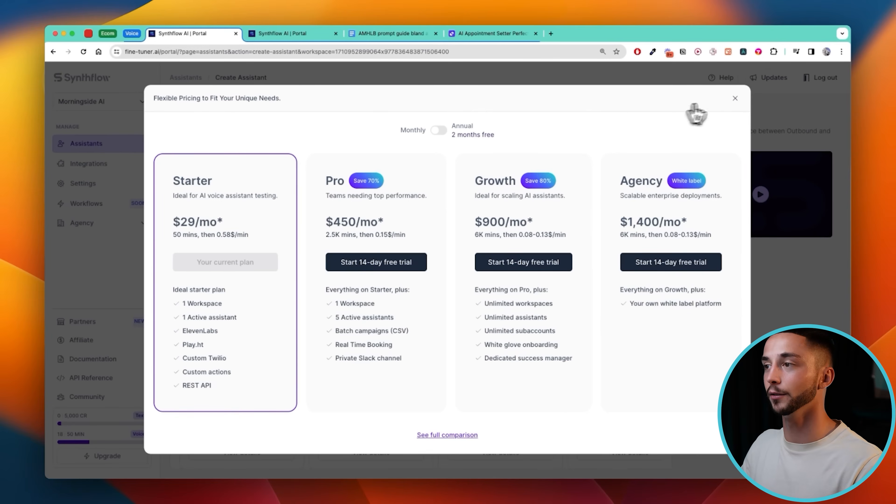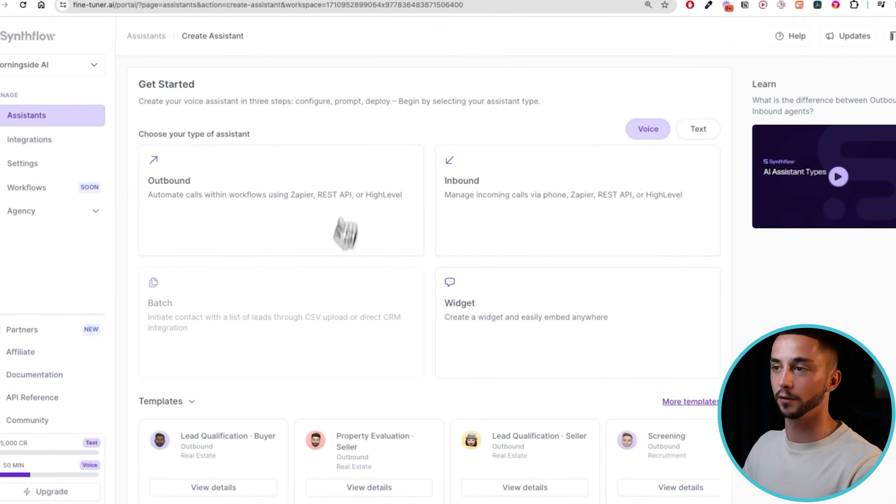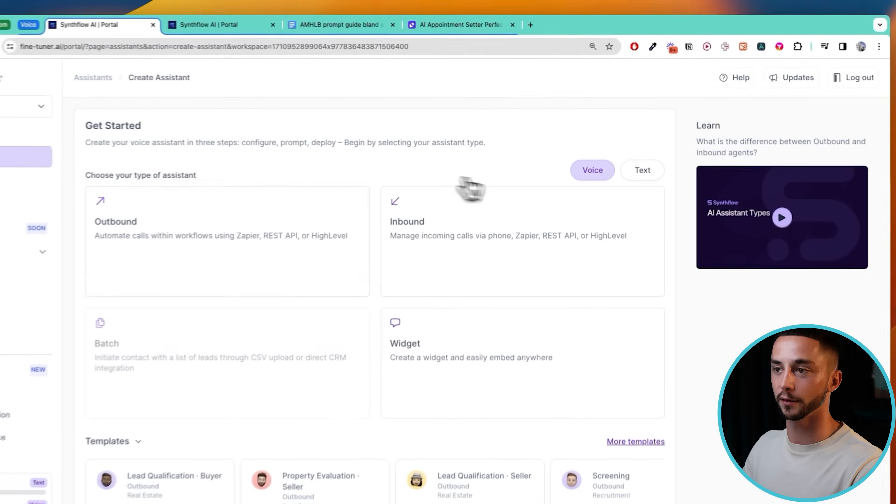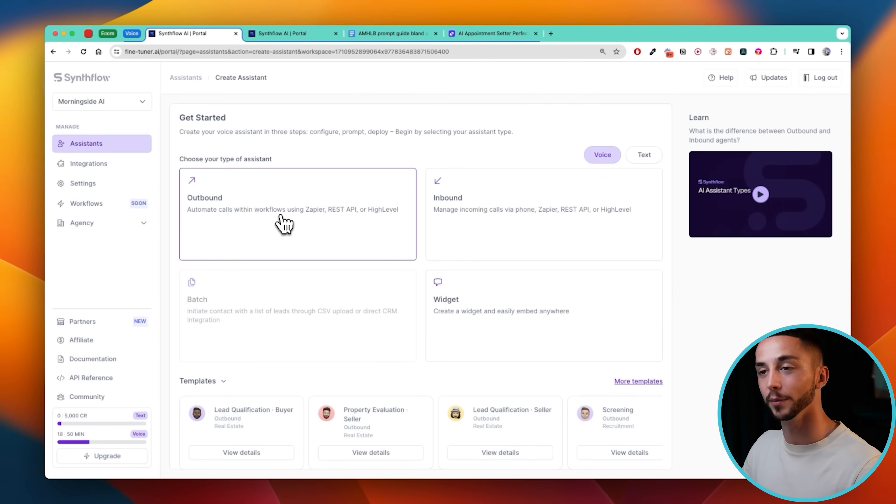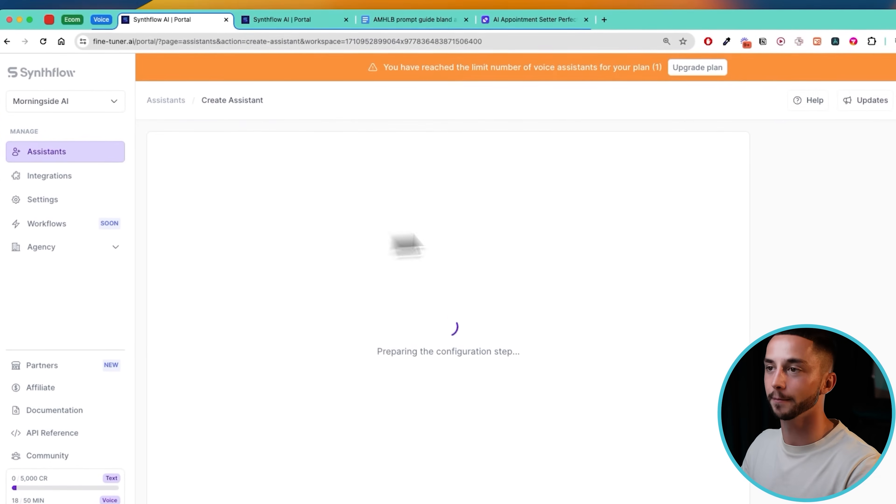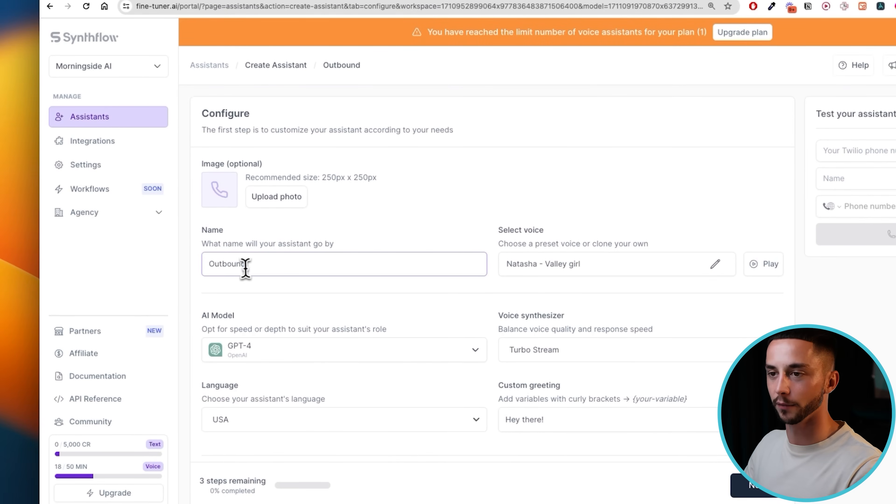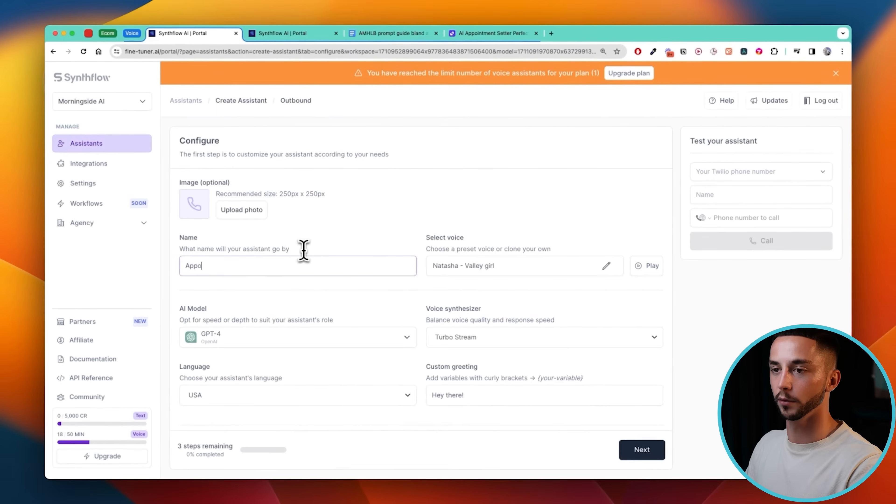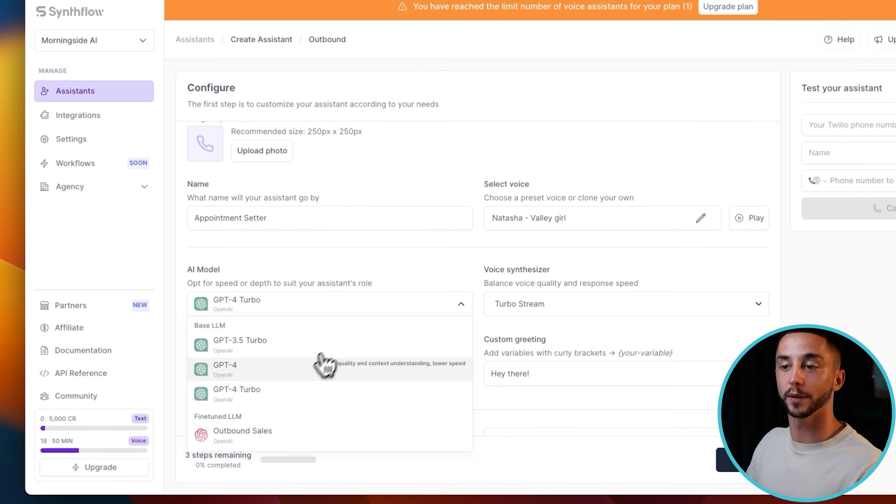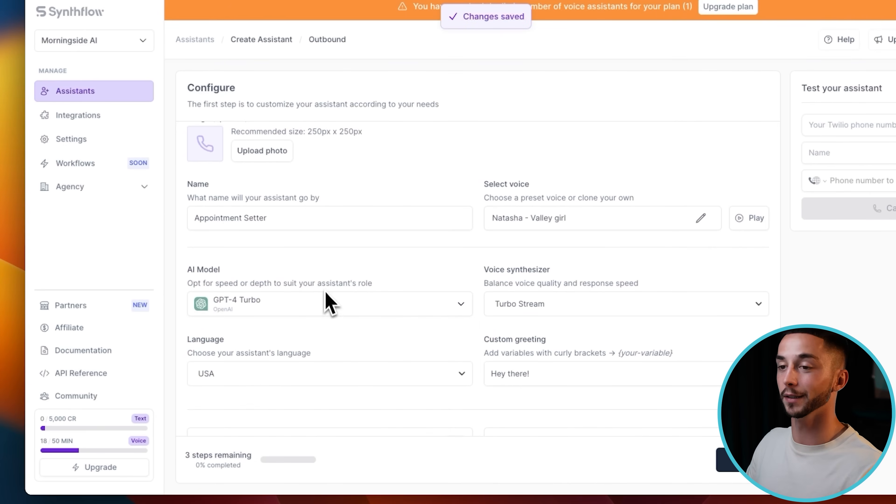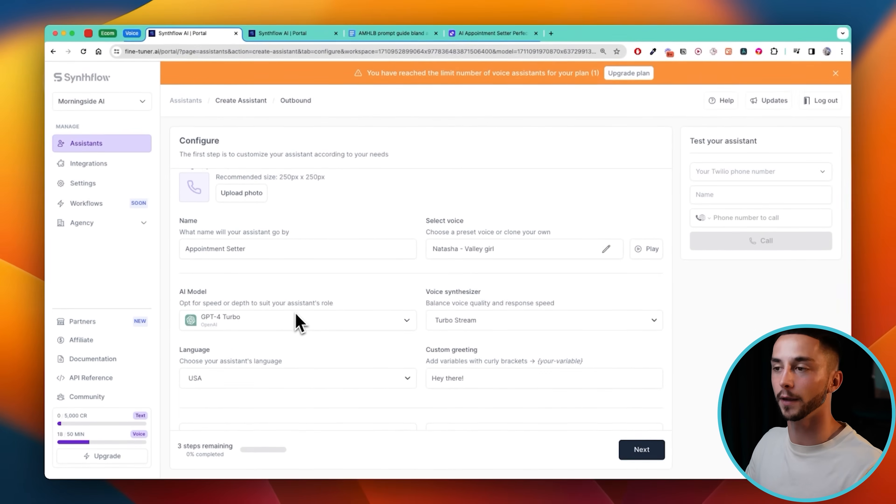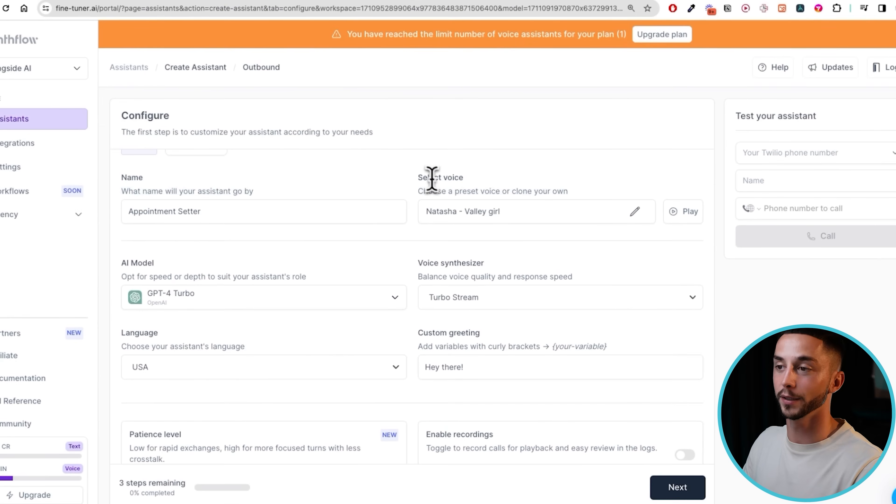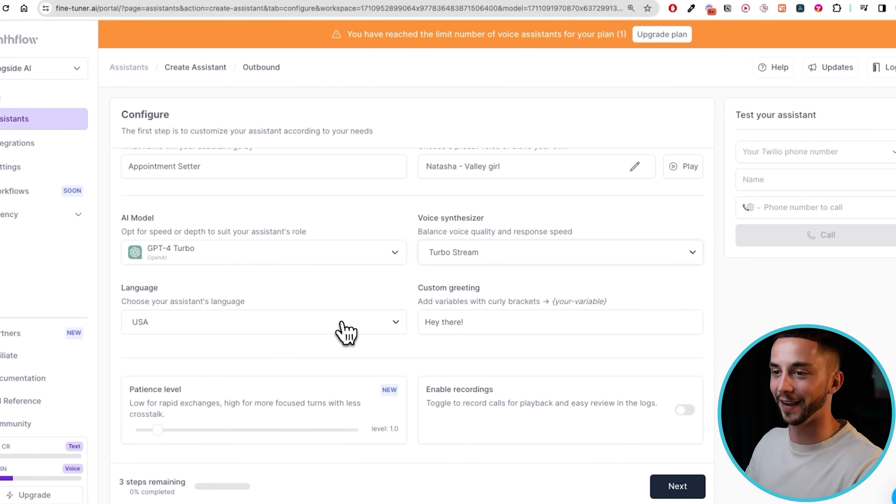So once you've upgraded to starter then you can go back to the dashboard. As I mentioned earlier we are going to be making an outbound appointment setter so we need to click on outbound here and then we can get into the configuration. Now this does look quite confusing but we can just rip through and call this appointment setter. For the model we're going to choose GPT-4 Turbo because it has quite a complex qualification script so we need a smart yet fast model. And for the voice I'm just going to leave it the same for now.